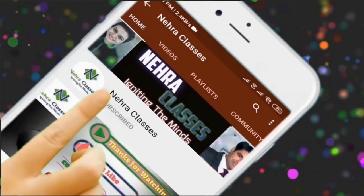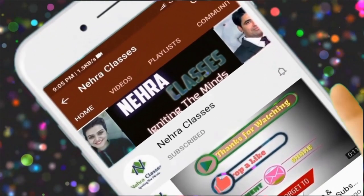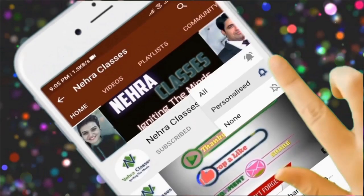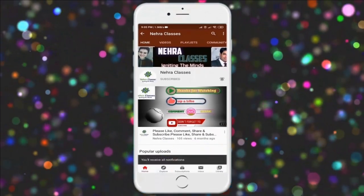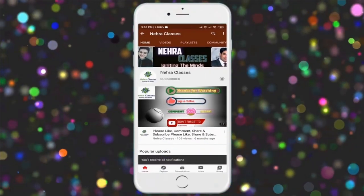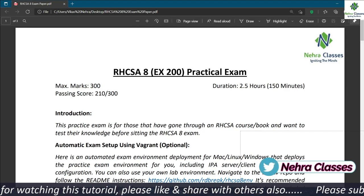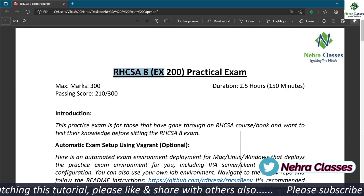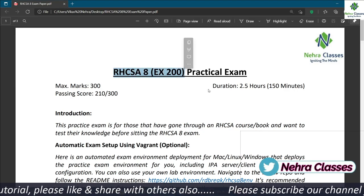For more videos, press the subscribe button and also turn on the bell notification to receive updates directly on your device. Hello friends, I'm Vikas Nehra and I welcome you all to our Nehra Classes YouTube channel.